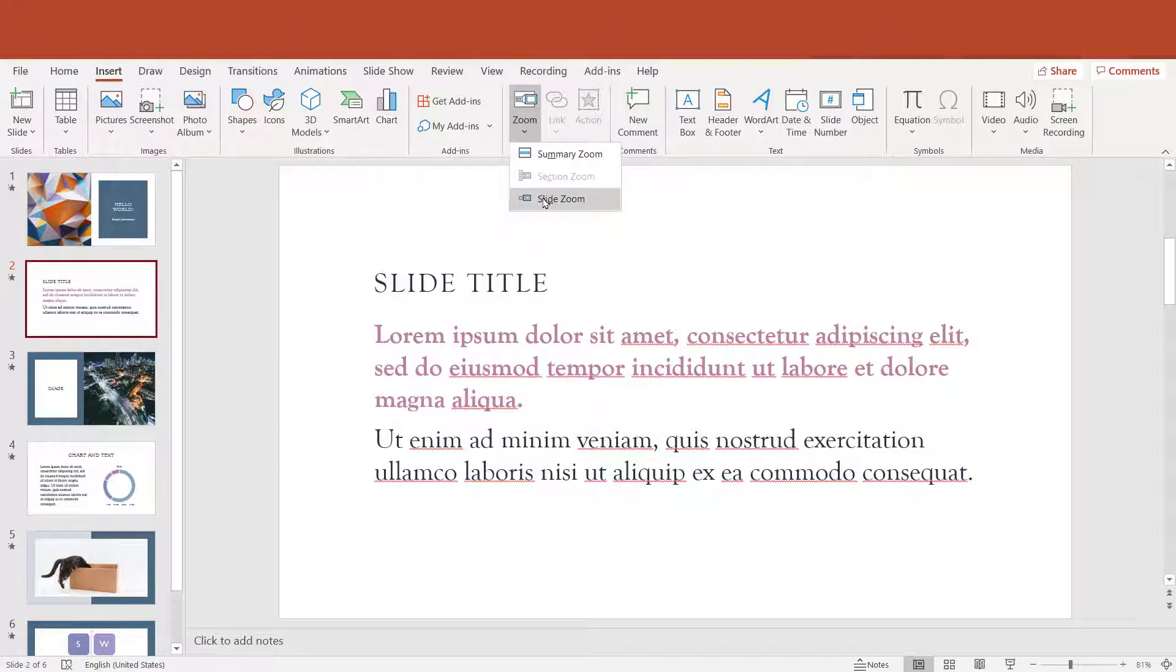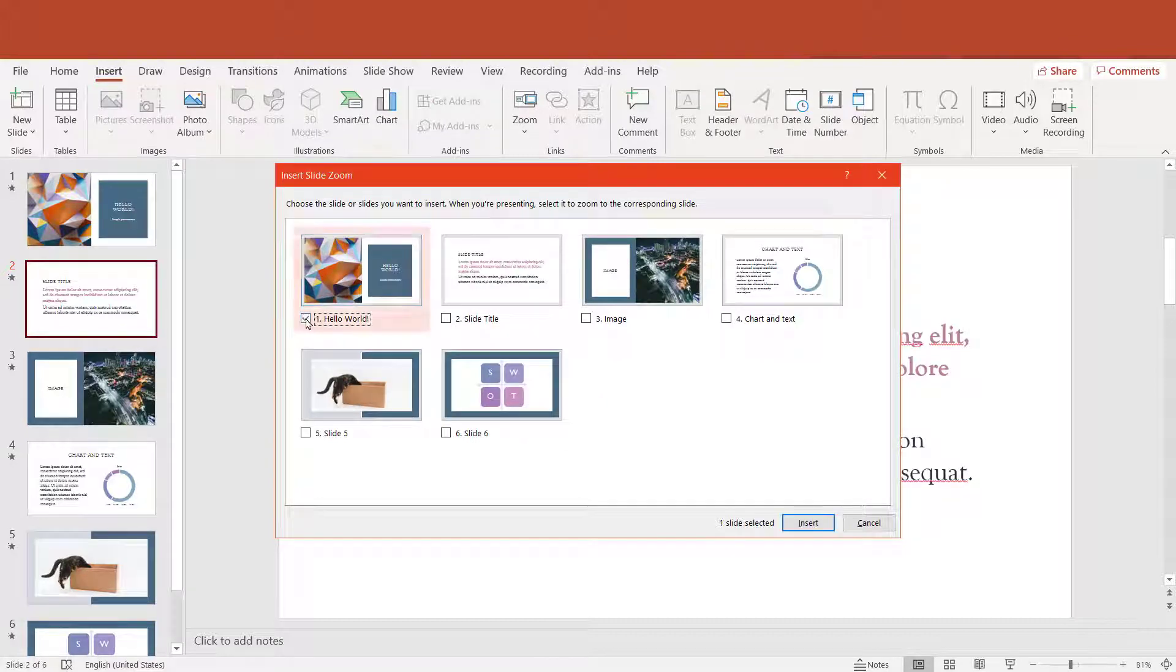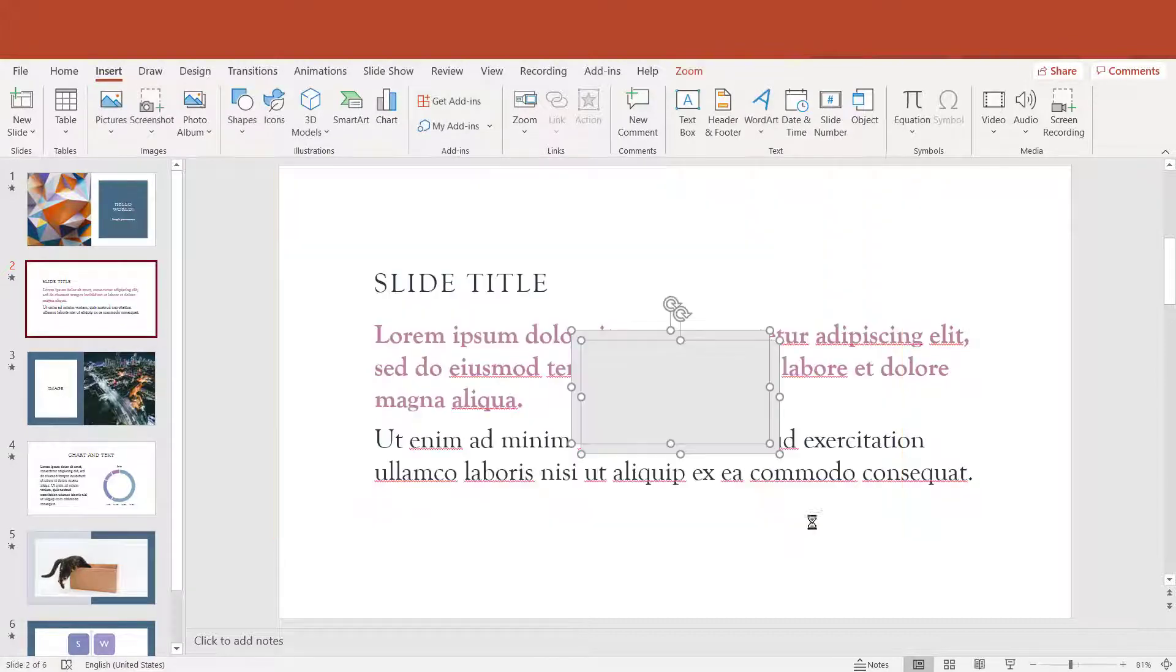Just go to Insert and select Zoom, then Slide Zoom. Now you can pick which slide you want to link to.